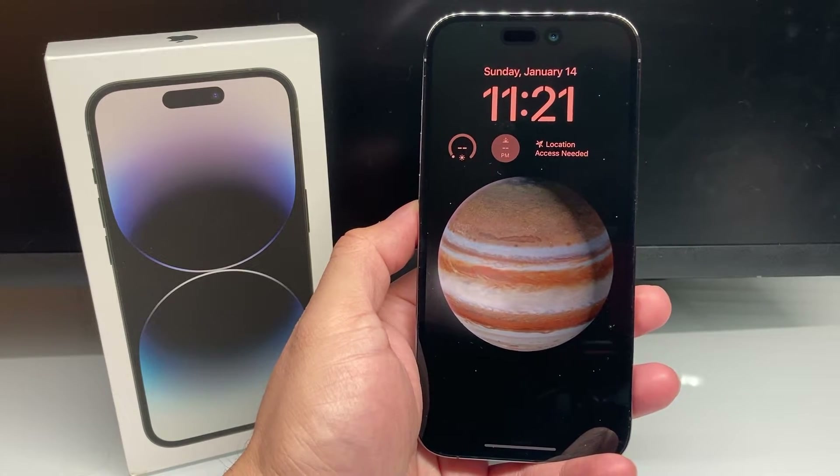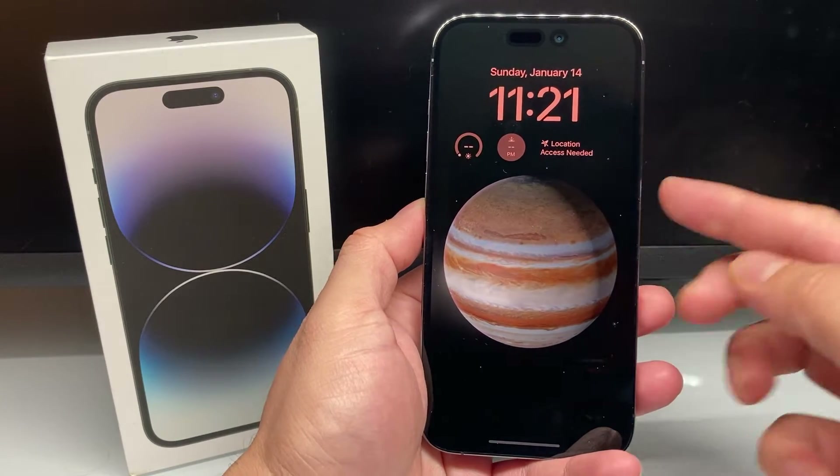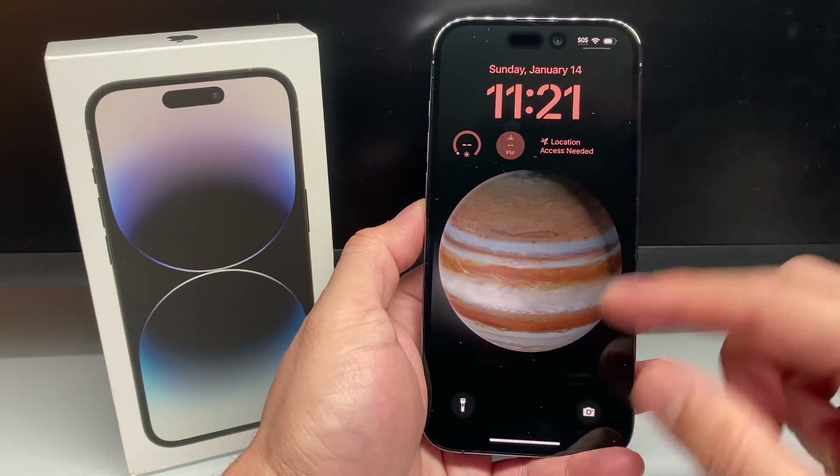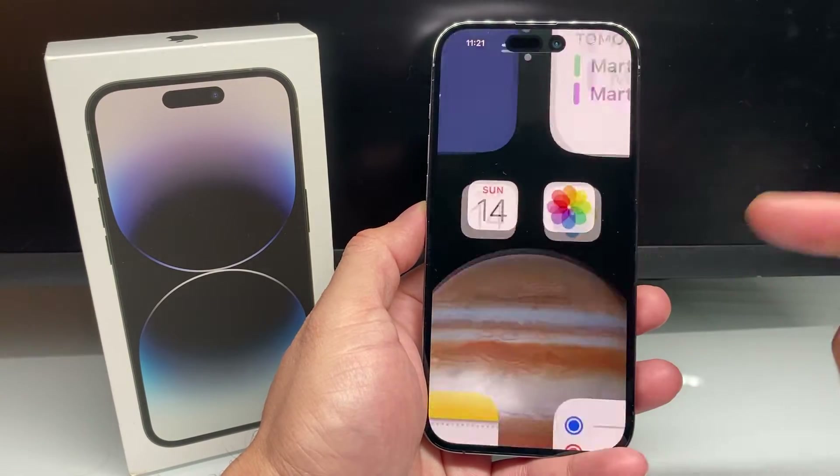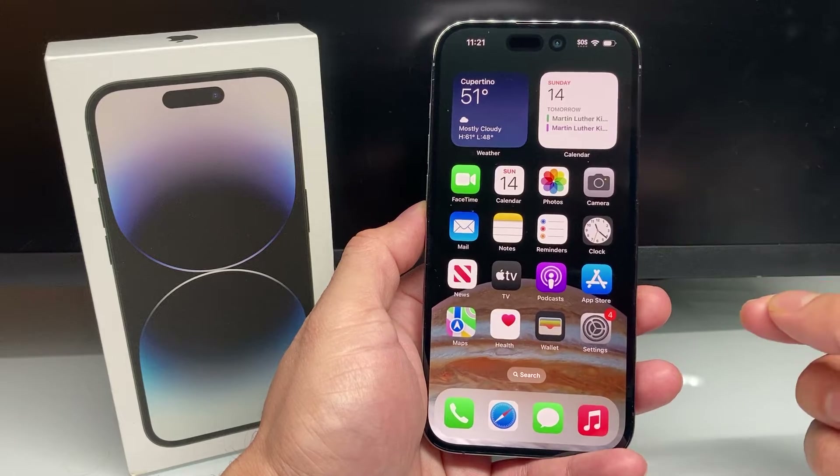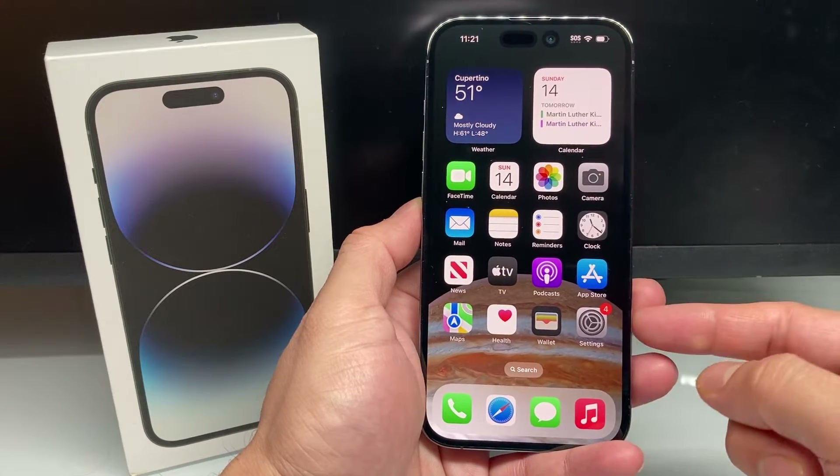Hey guys, in today's video I'm going to show you how to check the wind speed using your iPhone. So let's get started.